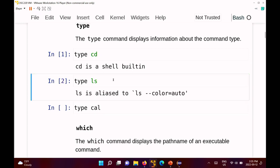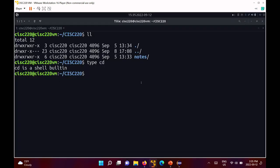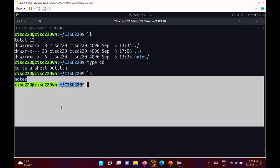If you run 'type ls', on my computer ls is actually aliased — it's aliased to 'ls --color=auto'. That's why in my shell, if I type ls, I get colors. Directory names print in blue.